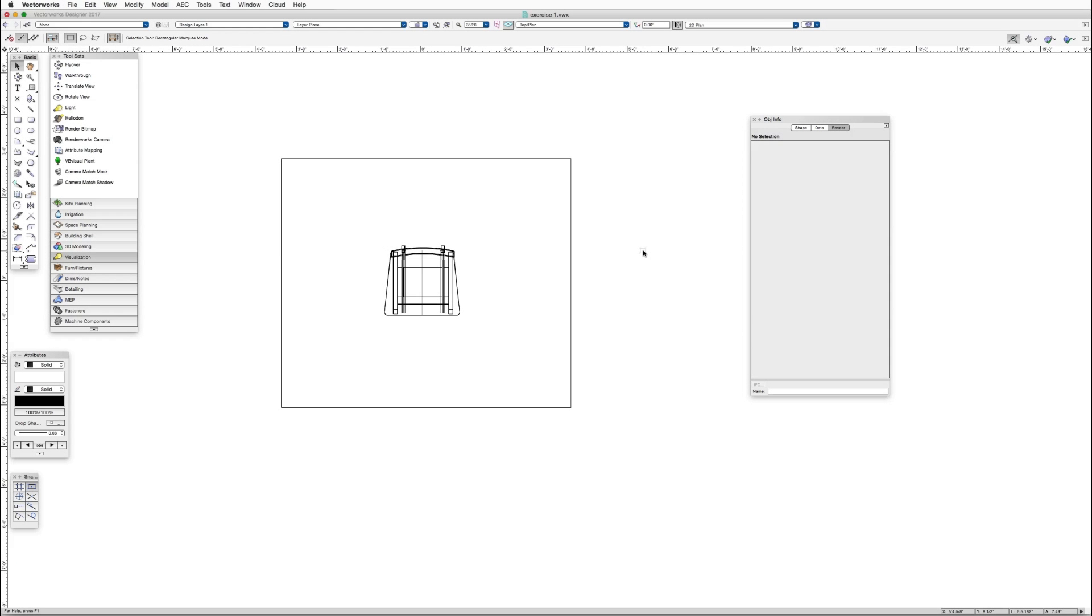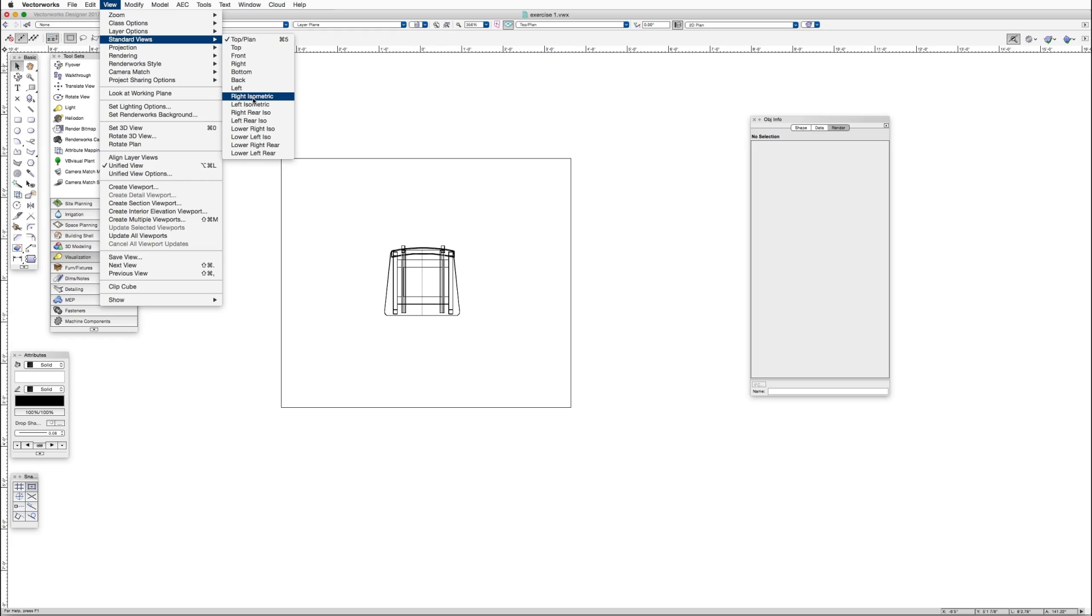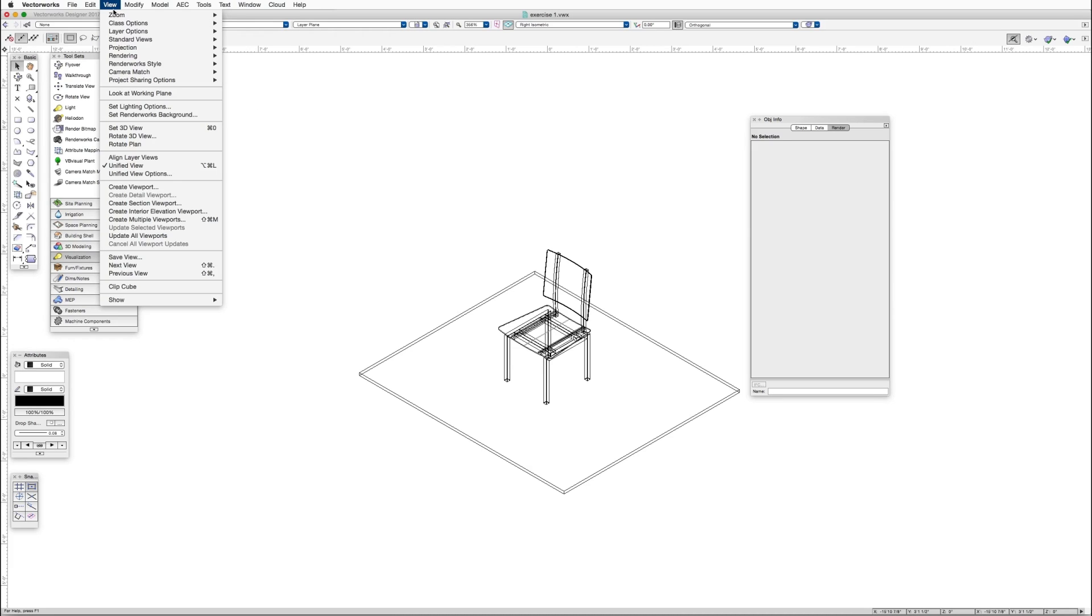Here's our exercise file, and we are in top plan view. The first thing we'll do is take a look at the model in 3D. So let's switch to right isometric view first, and now we can switch to left isometric view.